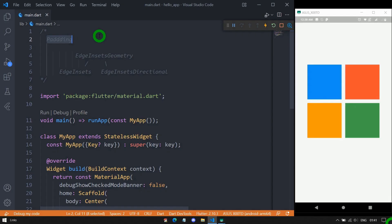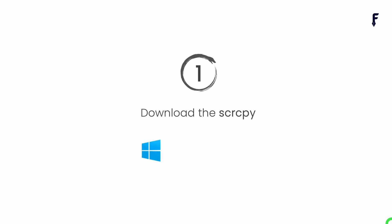For mirroring your phone in a PC or laptop, you just have to follow three simple steps. Step number one is download the tool called Scrcpy. Scrcpy basically stands for screen copy and it is 100% free and open source tool that comes from Genymotion, and this tool is available for Windows, Linux, and Mac as well.